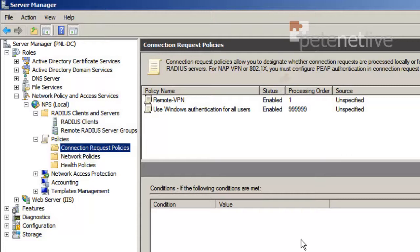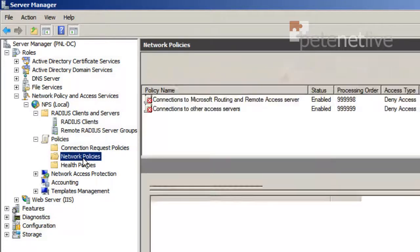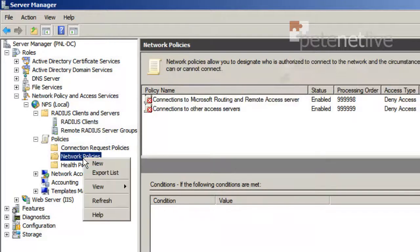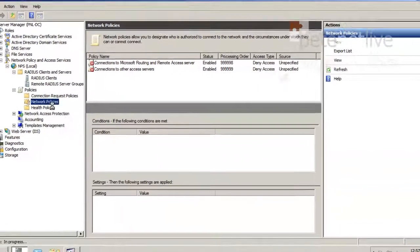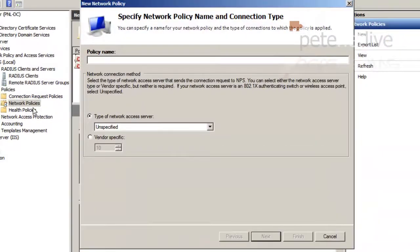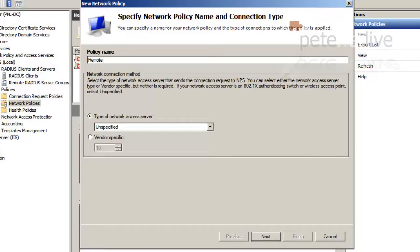Now we need to set up a network policy. So in the folder below, right-click Network Policies and select New. Again, you can call it whatever you want. I'm going to give ours the same name as our connection request policy. I'll just call it Remote-VPN. Next.